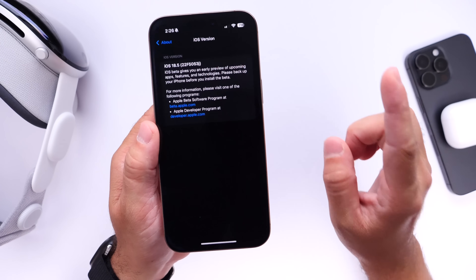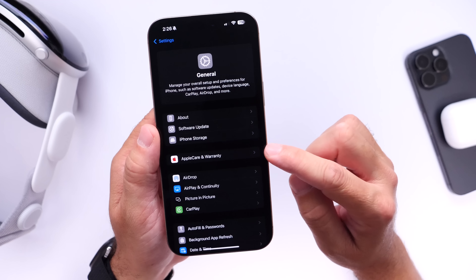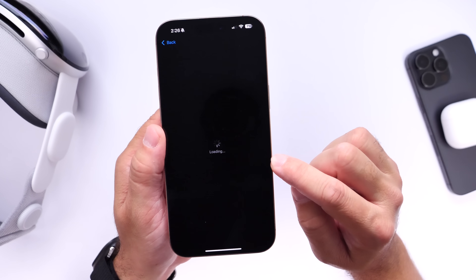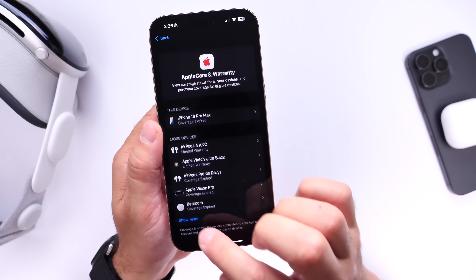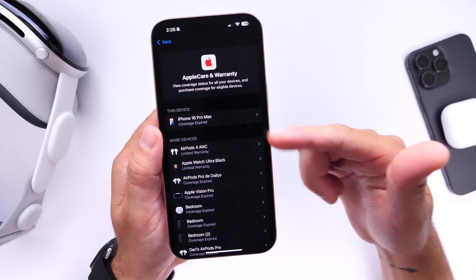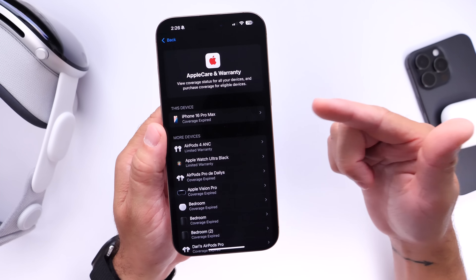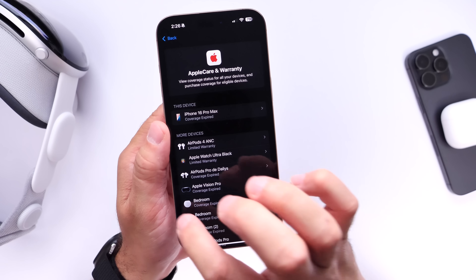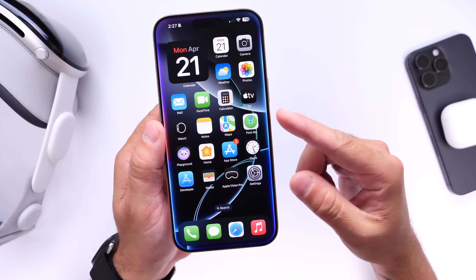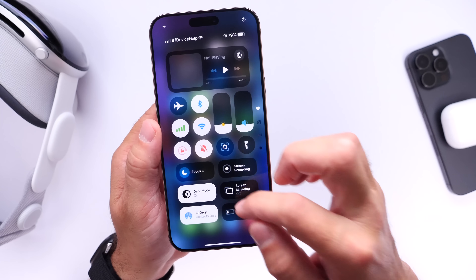One thing to note is that with previous betas — 18.5 beta 1 and beta 2 — the Apple Care section, including Apple Care Plus warranty info, was broken for many users including myself. It is now loading properly. Everything is buttery smooth — all devices are listed, and there's a brand new look for the Apple Care section in 18.5. For those of you who had this section broken, this will be the first time you see these new changes. It has now been fixed and polished.